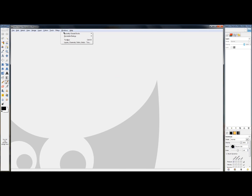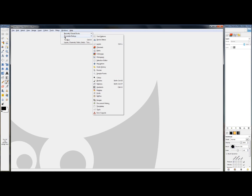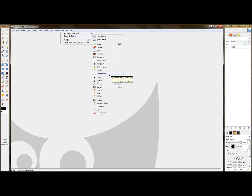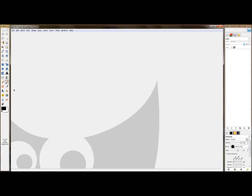First, I want to show you the different dockable dialogs. If you click on Windows and then click on Dockable Dialogues, there is a whole plethora of various dockable dialogs. A dockable dialog is nothing more than a box with tools, options, and different things to help you edit your photos — such as layers, channels, and paths. I will go into detail on a lot of these in the future, but I recommend you explore these different dockable dialogs after this video and decide which ones you'll use.